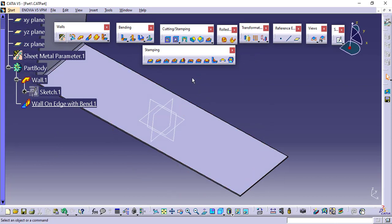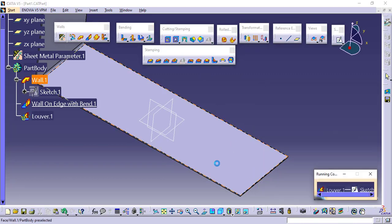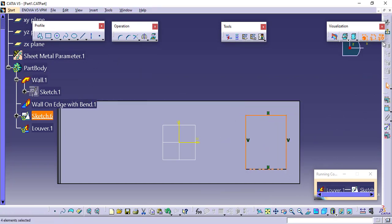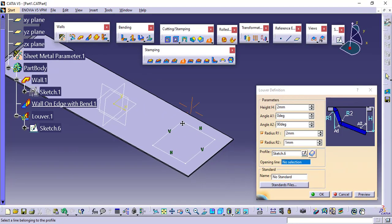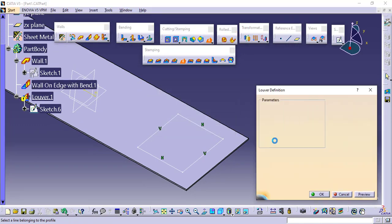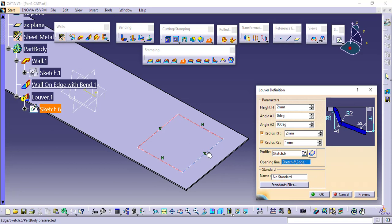The next feature we have is the louver. Click on it — it is asking for the profile. Click on it and first try this with a closed loop sketch. Exit the sketch and you can see the preview. We also need to define the opening line, so I will click on this — this will be the opening line.